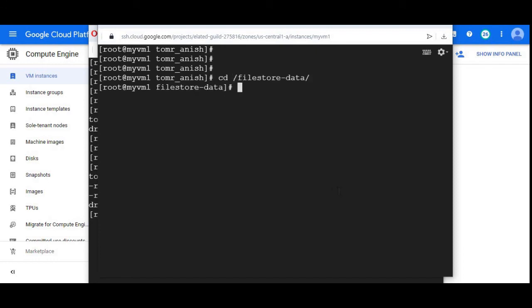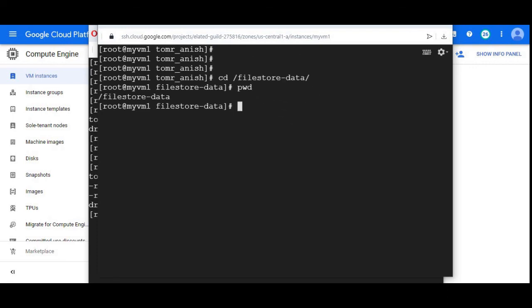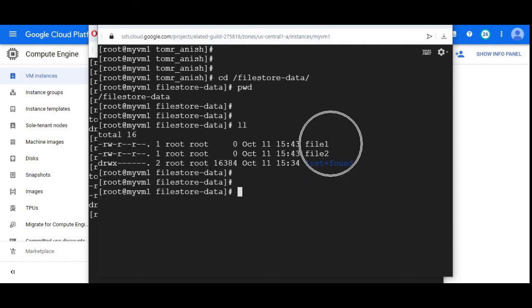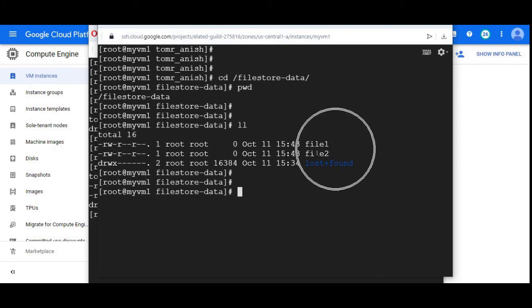I am under filestore instance. We can see that. I'll run the command pwd to confirm. I'm doing ls -la funnel. We can see the files which we created on my VM two here. I'm in my VM one. You can see the files.